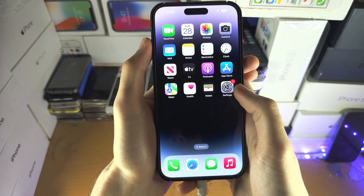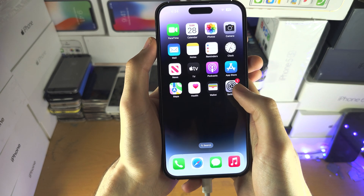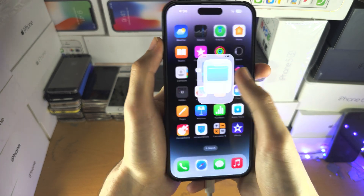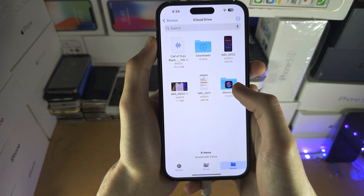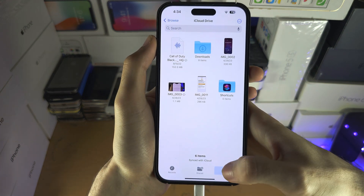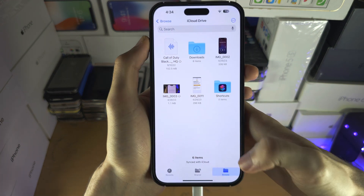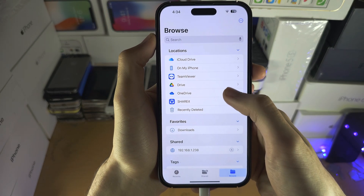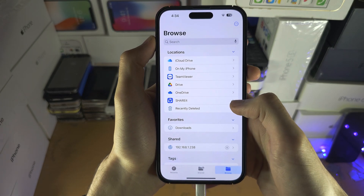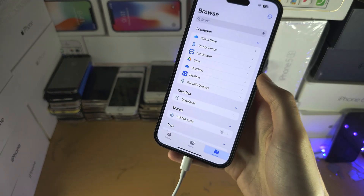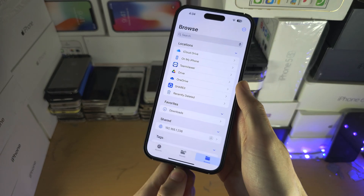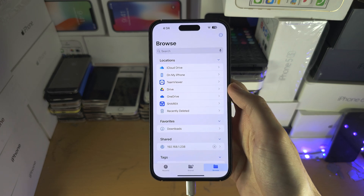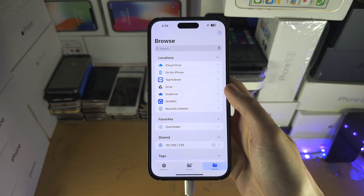When this is plugged in, to view the files if it's an external storage device, you're going to open the Files app and then tap on the Browse button and you should see the files. I'm going to unplug and replug and it should show up.